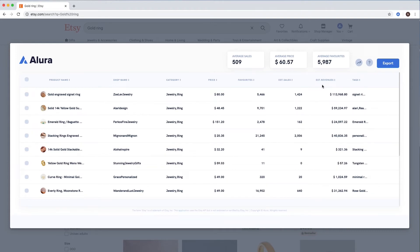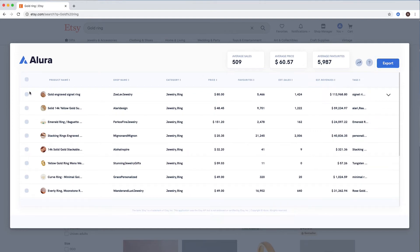You can download all this information by clicking the export button. Alternatively, select the listings you find the most interesting and export these.